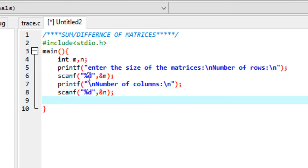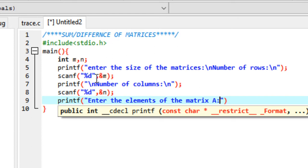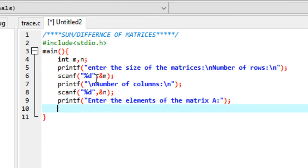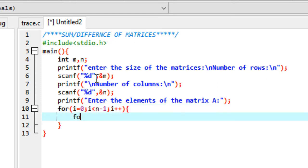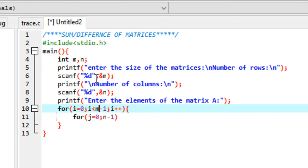Now we've done the two preliminary steps of getting the order of the matrices, and next we need to enter the elements. We'll prompt the user to enter the elements of matrix A. We start a loop using two variables i and j, where i goes from 0 to m minus 1 — m is the number of rows — and j goes from 0 to n minus 1, because n is the number of columns.